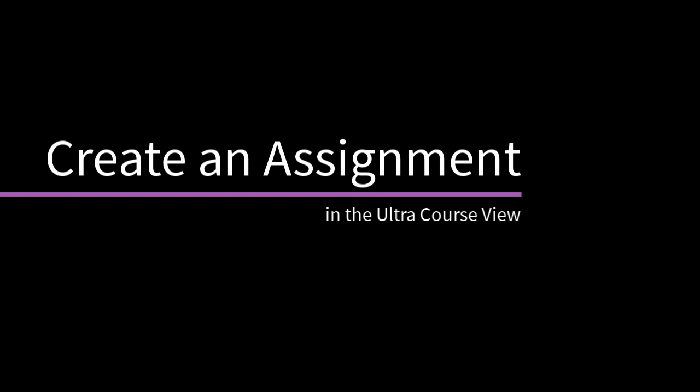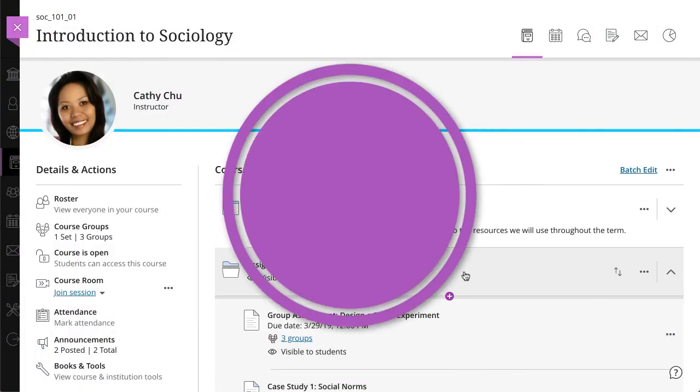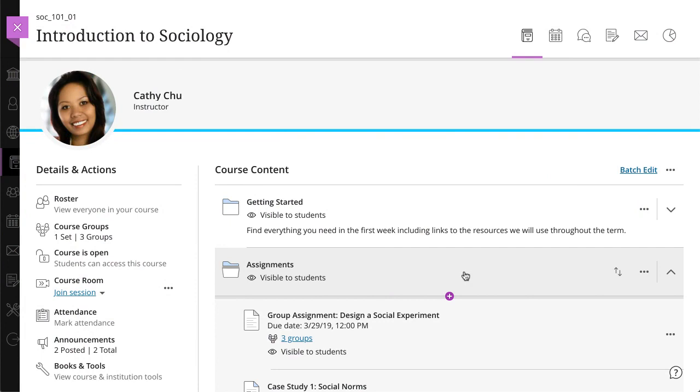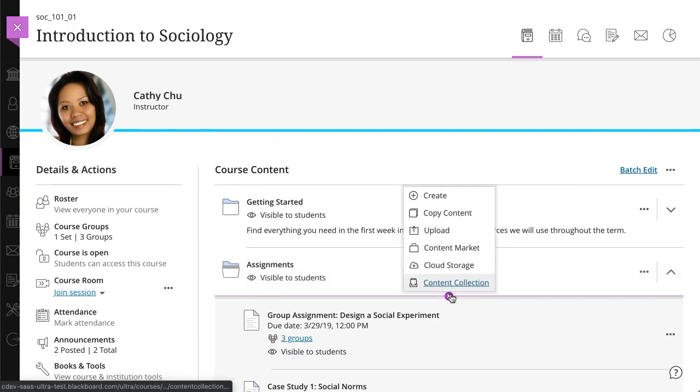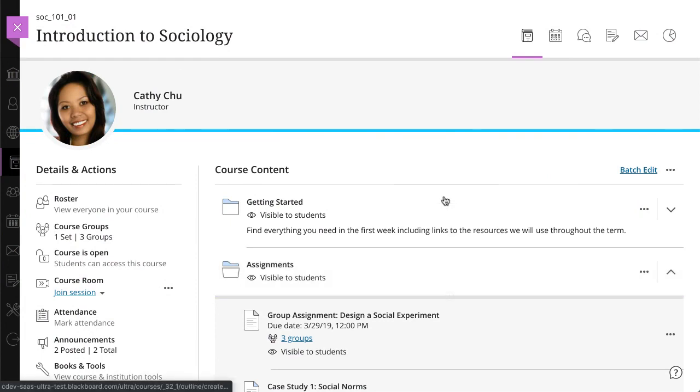Creating an assignment is easy. Let's take a look. On your course content page, select the plus in the location you'd like to add it, and then select Create.